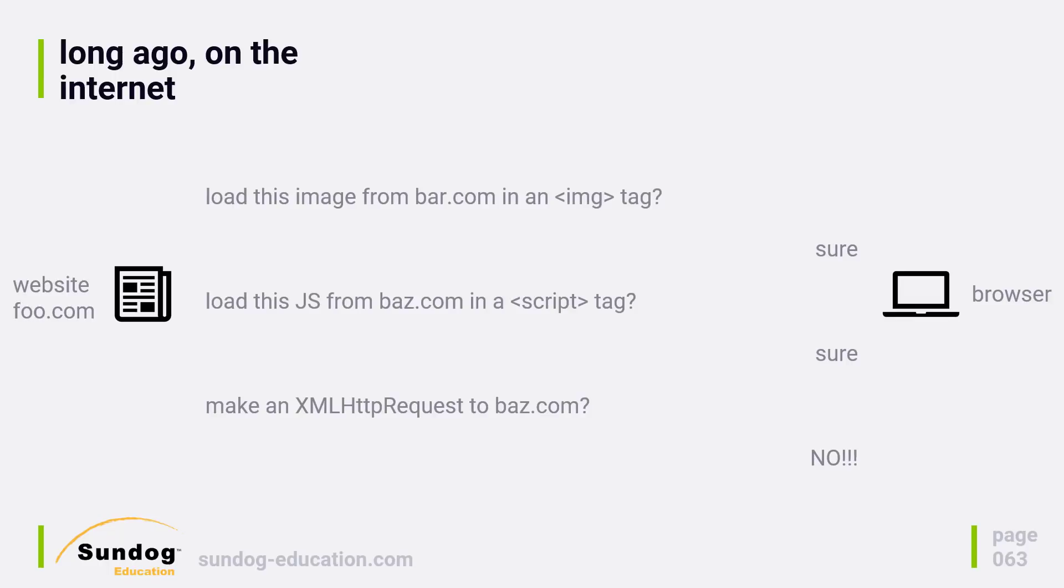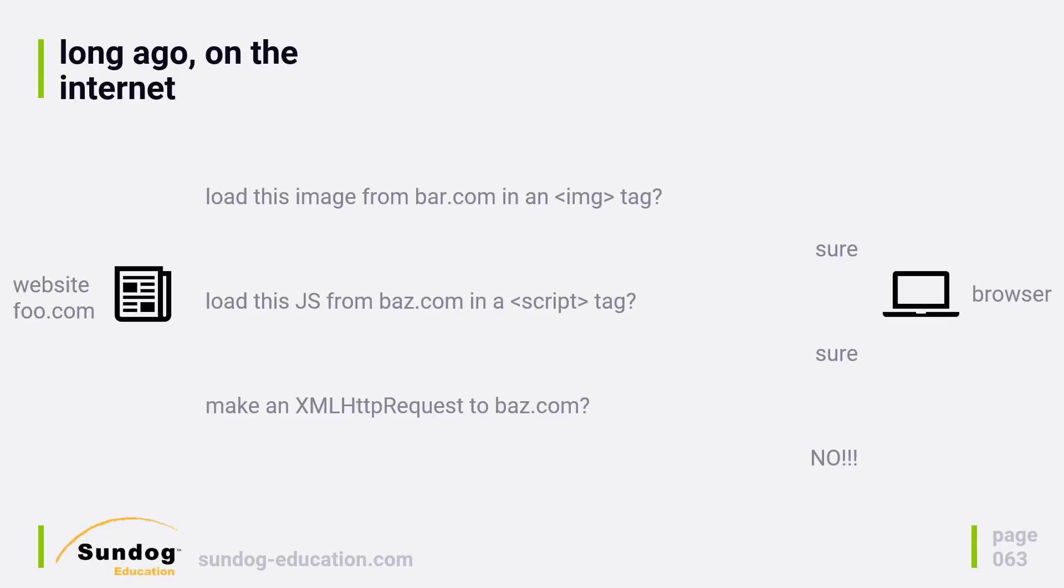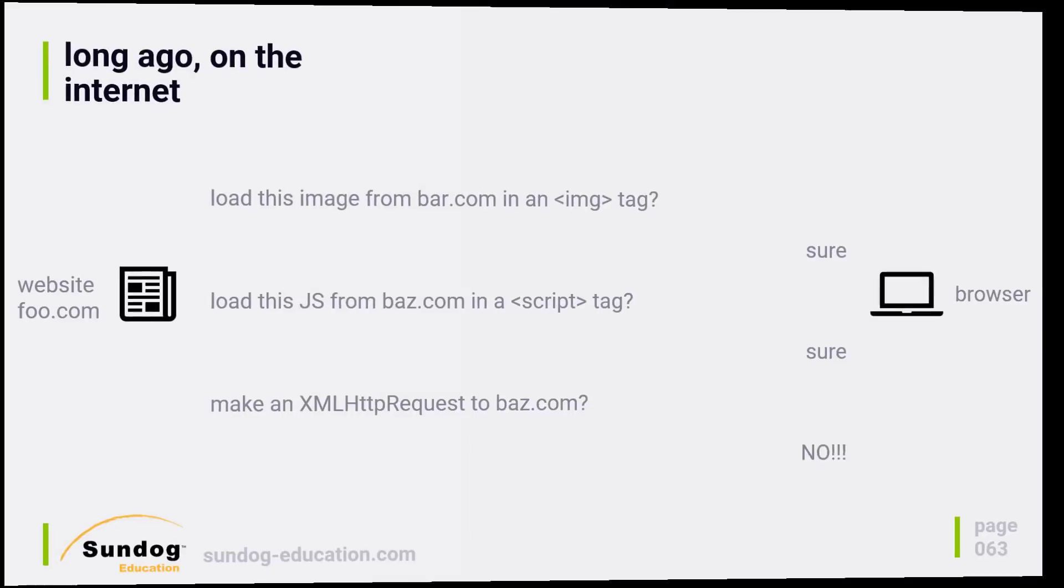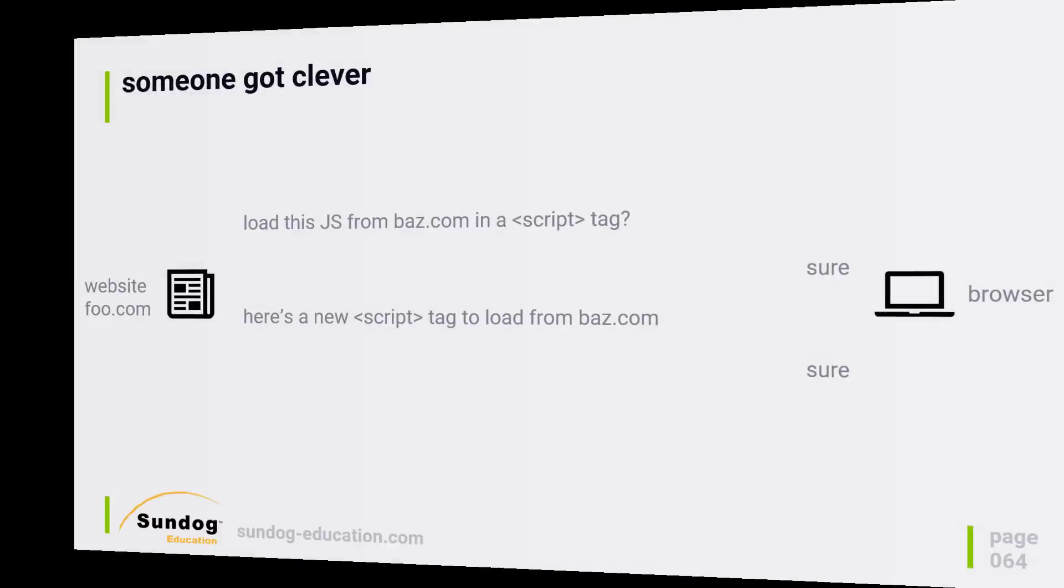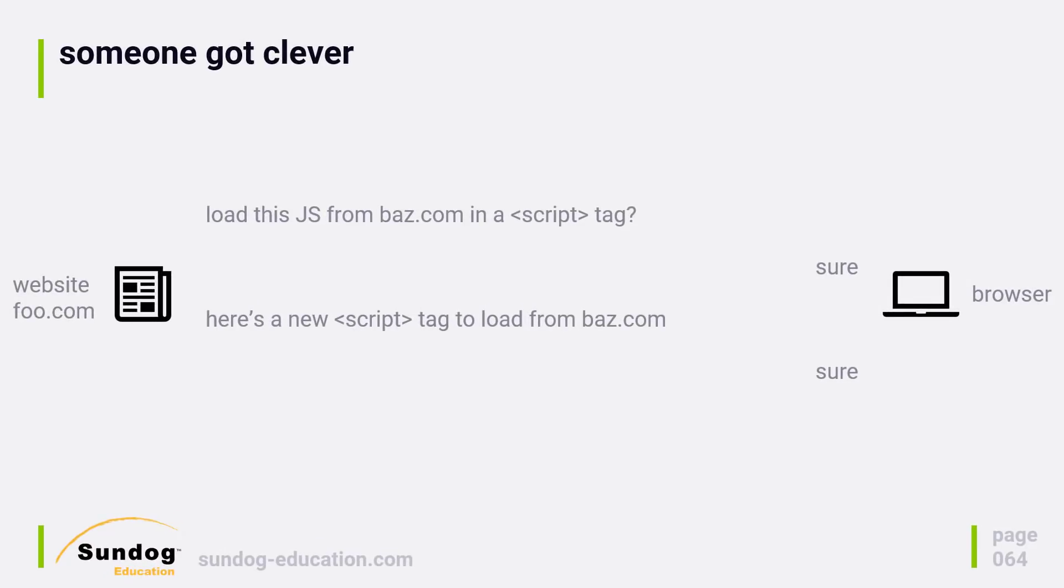Unless the request goes to foo.com, the browser would immediately reject the call, sometimes without even showing an error. It would just not work, and you wouldn't know why. This meant that you would have to do all sorts of work to make it look like any remote resources were actually hosted on your server, on foo.com. People would create proxies within their servers to try to make that happen and all sorts of silly stuff. But then someone got clever.